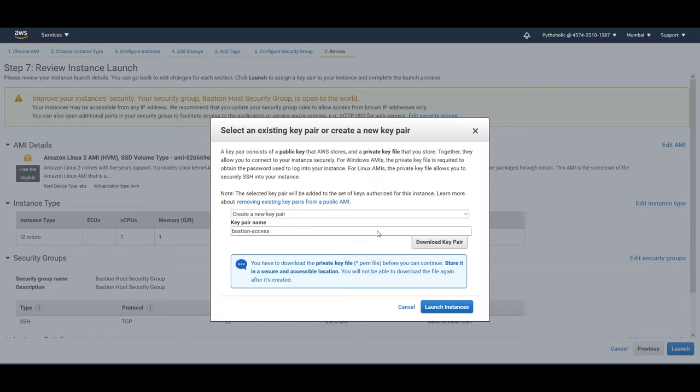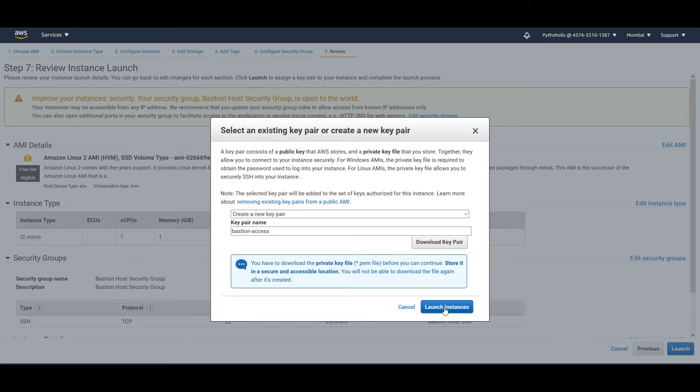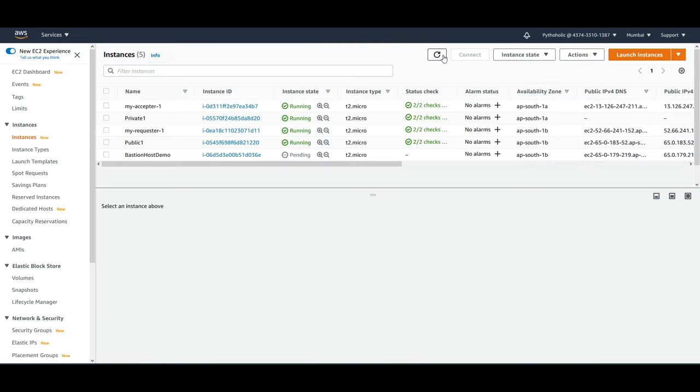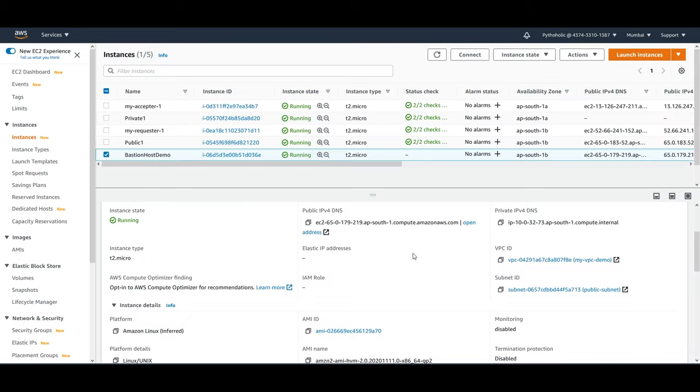Please don't forget that if you lose this key, there is no going back. So please keep it safe. As it has been rightly mentioned here, you will not be able to download the file again after it is created. So now just click on launch instance. Let's wait for some time for it to come up. So now our Bastion host is running.